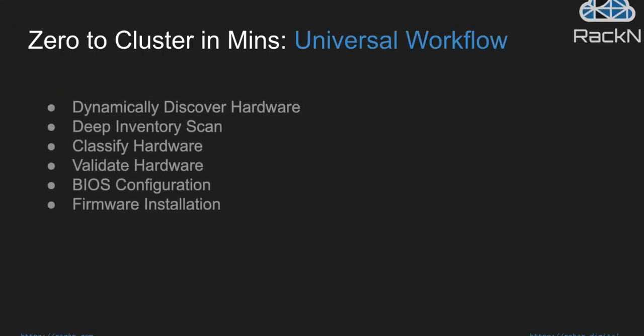This process is going to use what we refer to as universal workflow, and universal workflow is a workflow that allows you to do zero-touch cluster installation in a matter of minutes that drives machines across a very vast array of processes and capabilities and ties together a lot of the components of content and plugins that the RackN digital rebar platform provides.